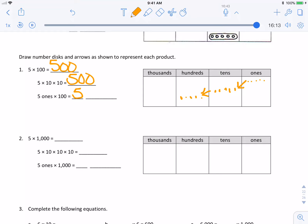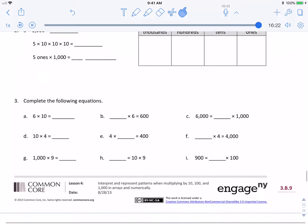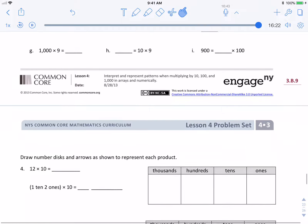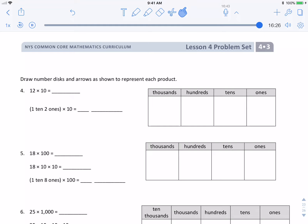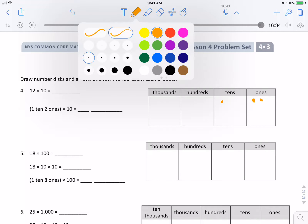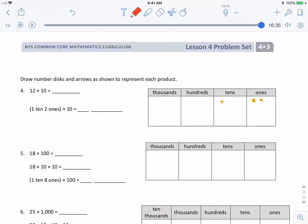Let's look at number four: twelve times ten. Remember — look at the tens place. I have one in the tens place and two in the ones. I'm multiplying by ten. I think you can figure those out — pretty easy stuff. And that's it for today.